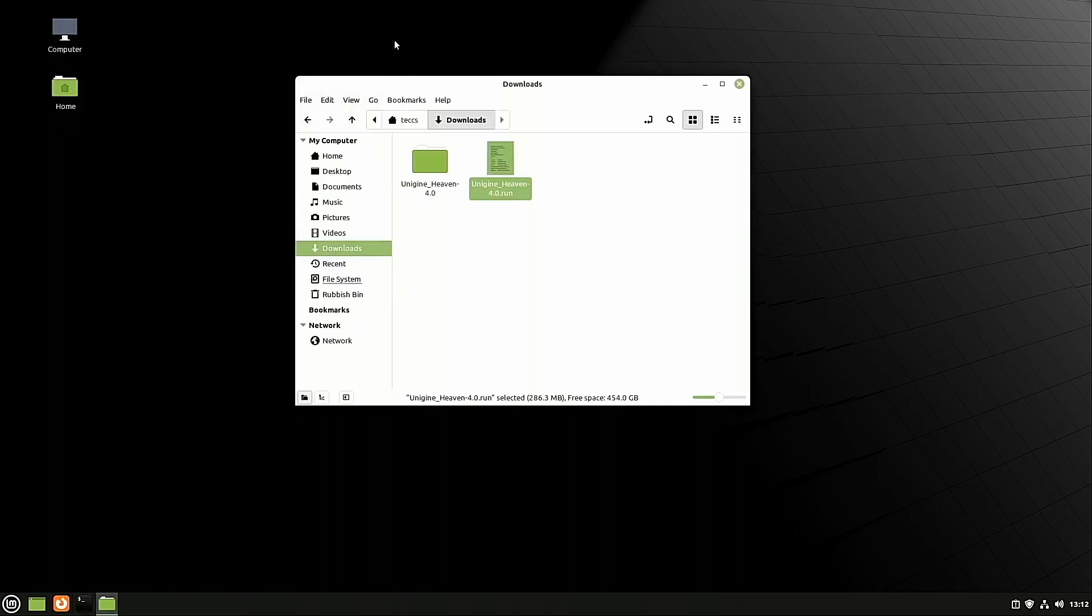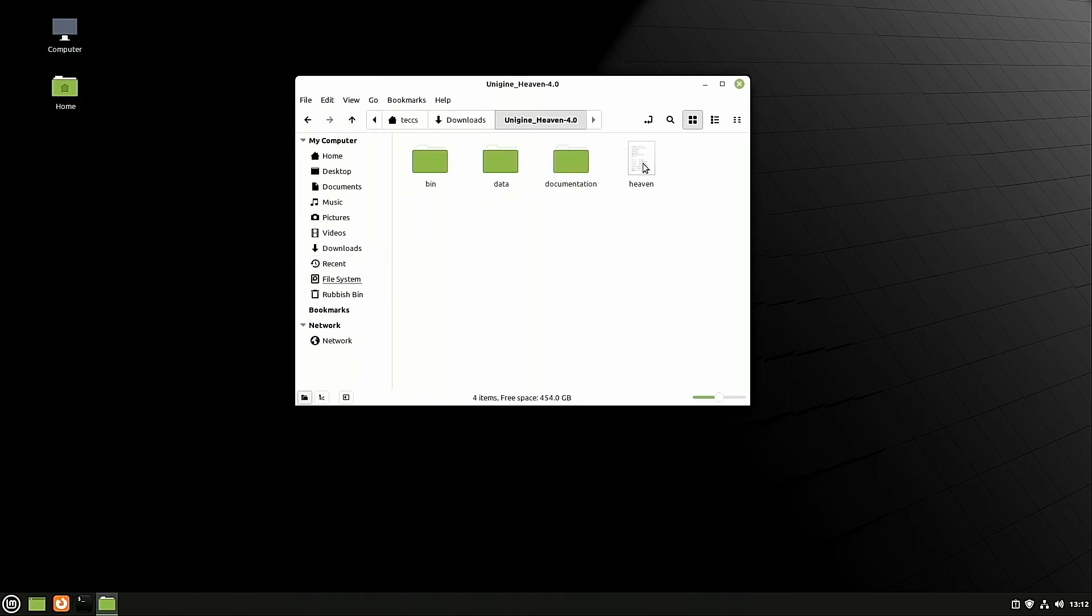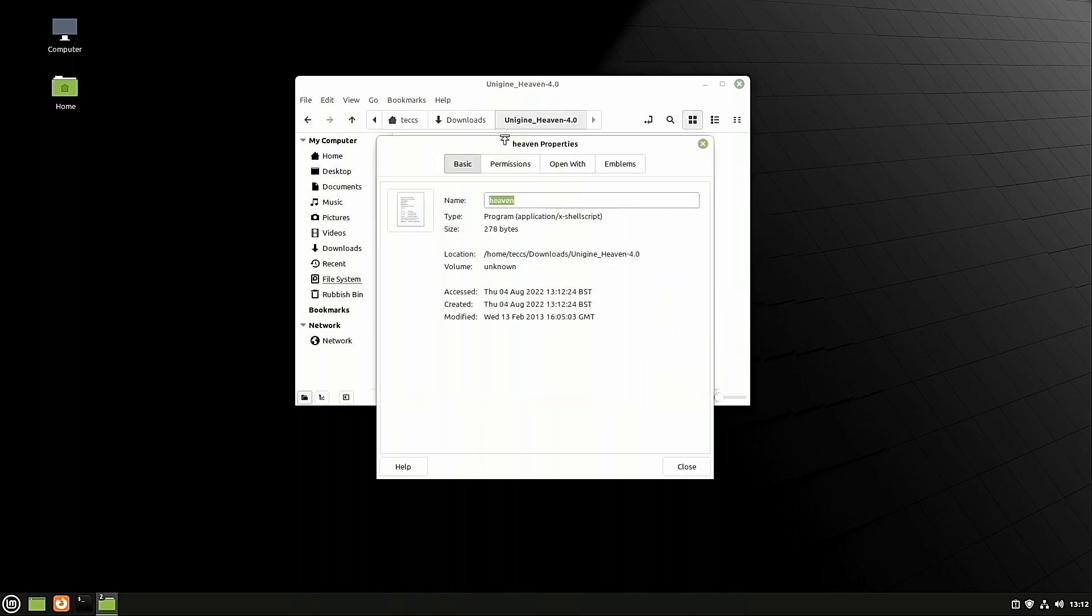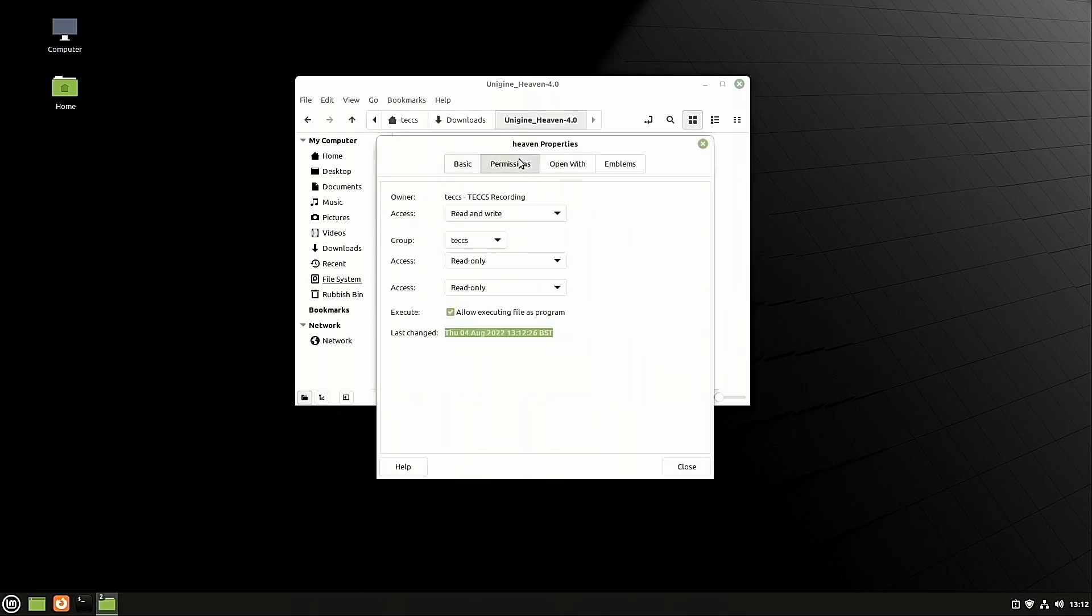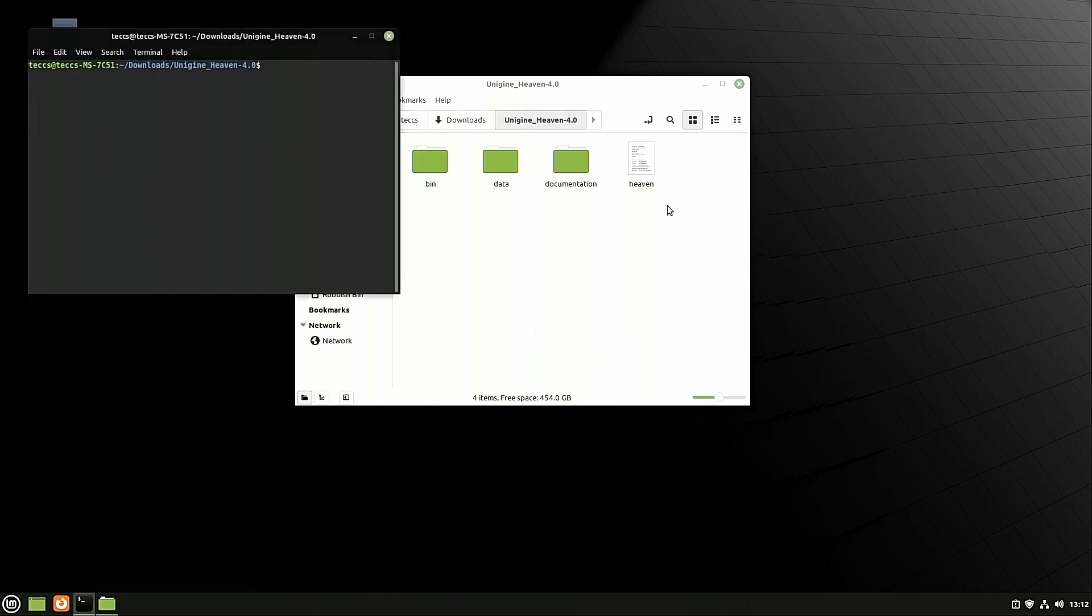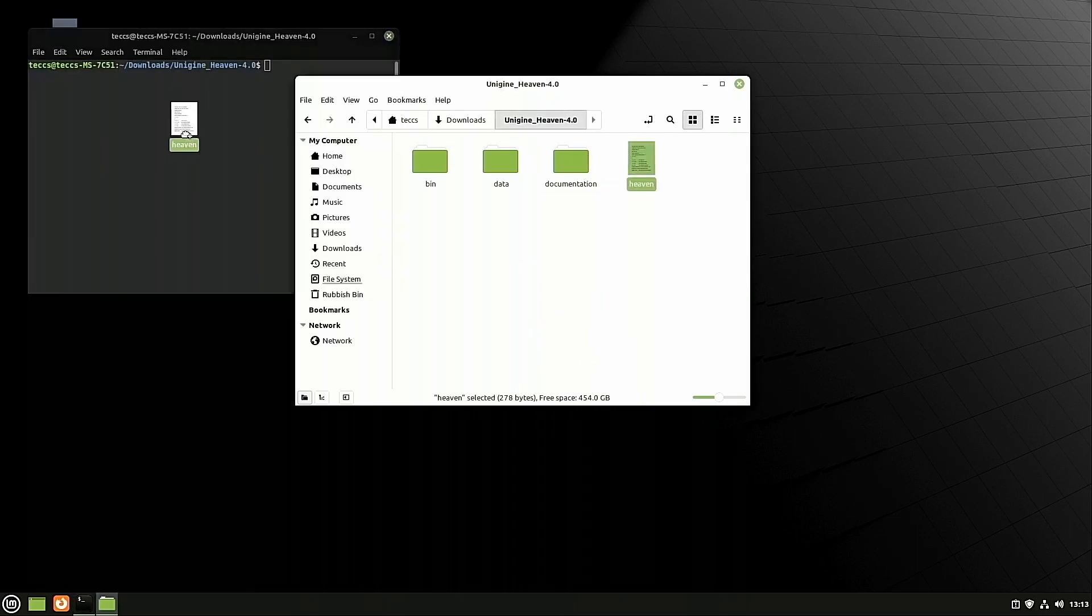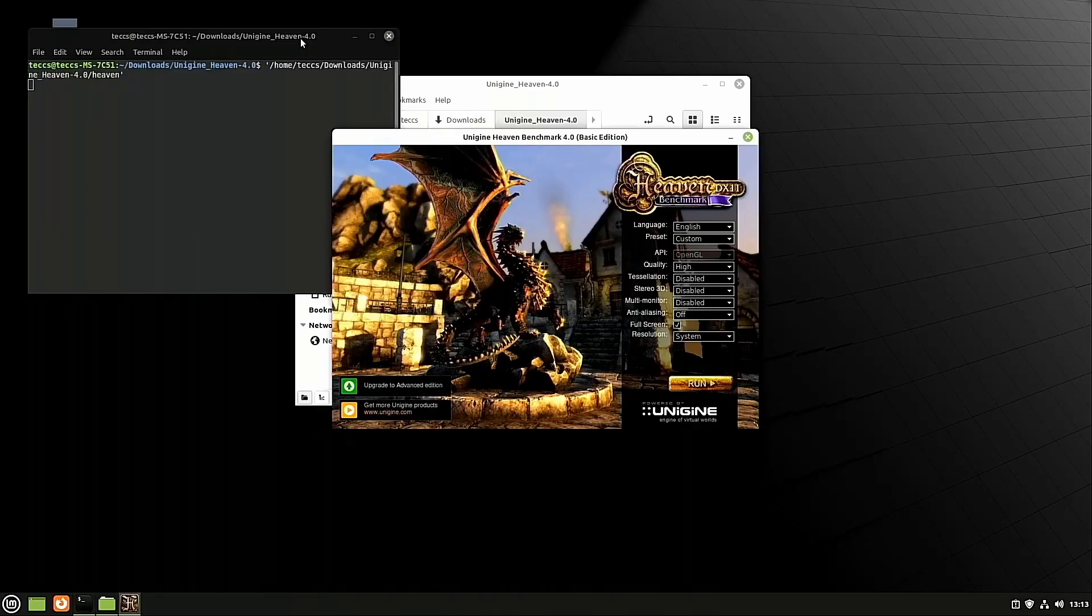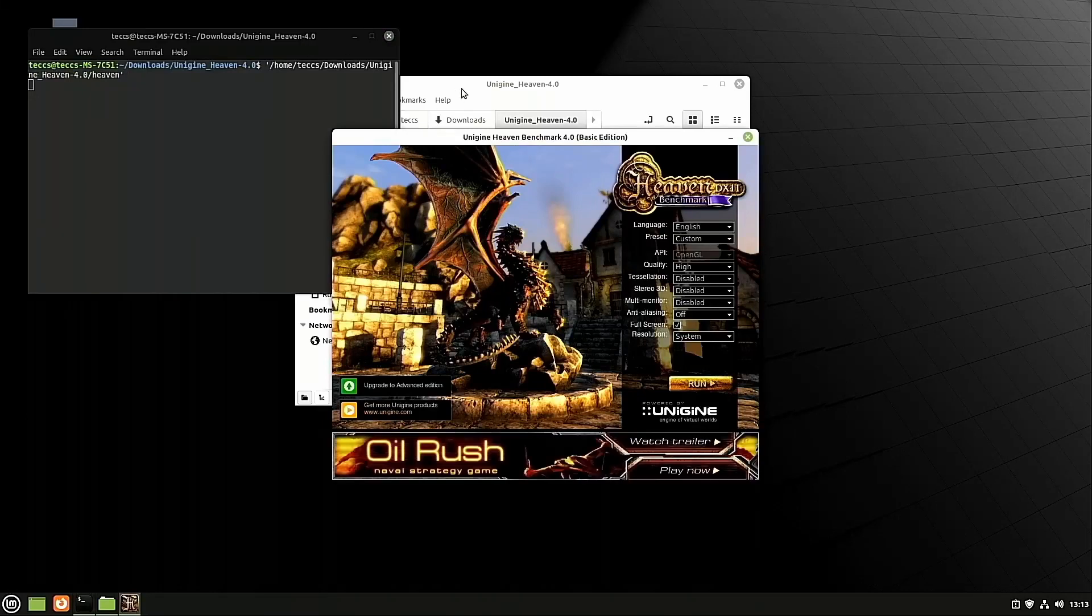So, you go back to the Downloads folder, and in the Unigine Heaven 4.0 folder, you right-click on the Heaven file. Click Properties, Permissions, and make sure that the tick is on there. In the blank space, you right-click, click Open in Terminal. Drag the file across, click back on the Terminal window, hit Enter, and this will run the Heaven Benchmark.